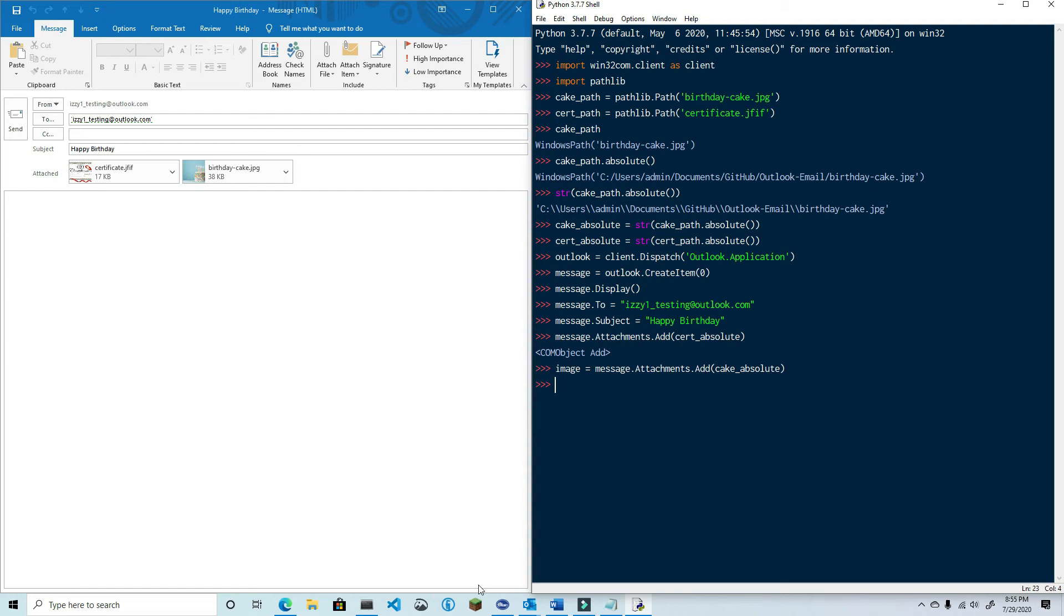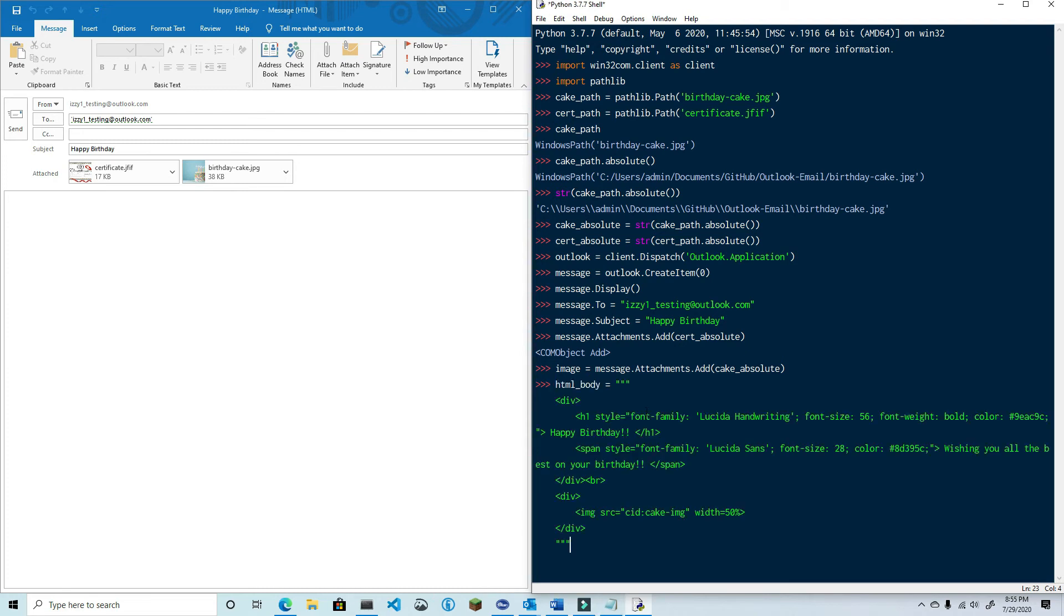Speaking of the email body, I'm going to go ahead and copy and paste the HTML body into the shell. I've included a link in the video description to the code that you can copy and paste into your example. Okay.